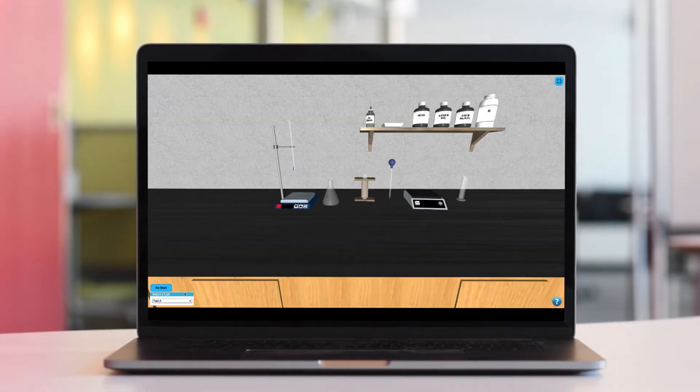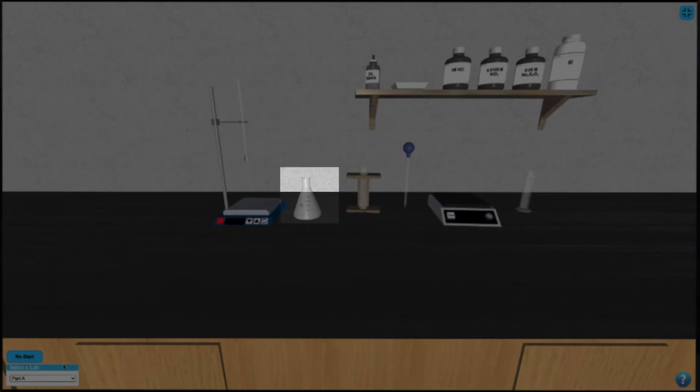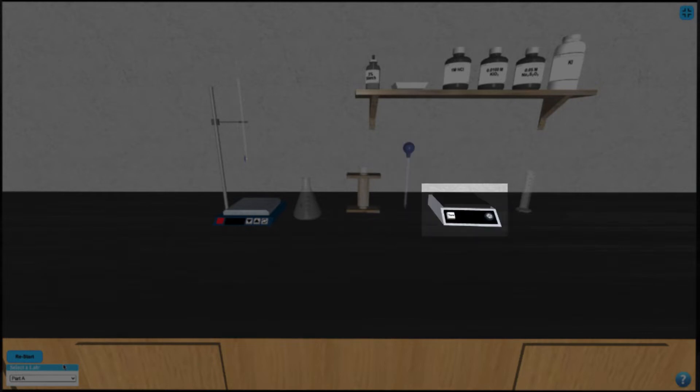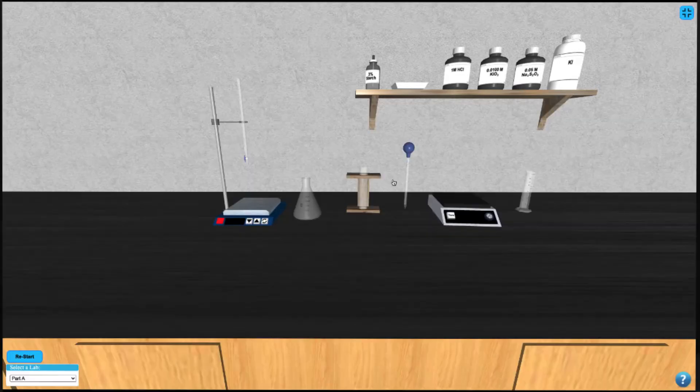In this simulation we have a burette over a stir plate, an Erlenmeyer flask, test tube, graduated pipette, balance, graduated cylinder, and a series of reagents to work with. In each part of this simulation the procedure is nearly identical.